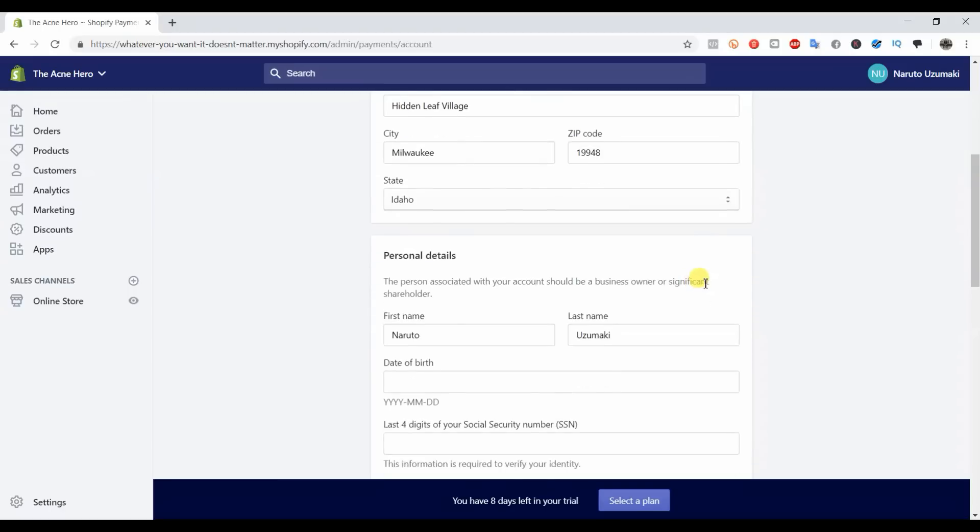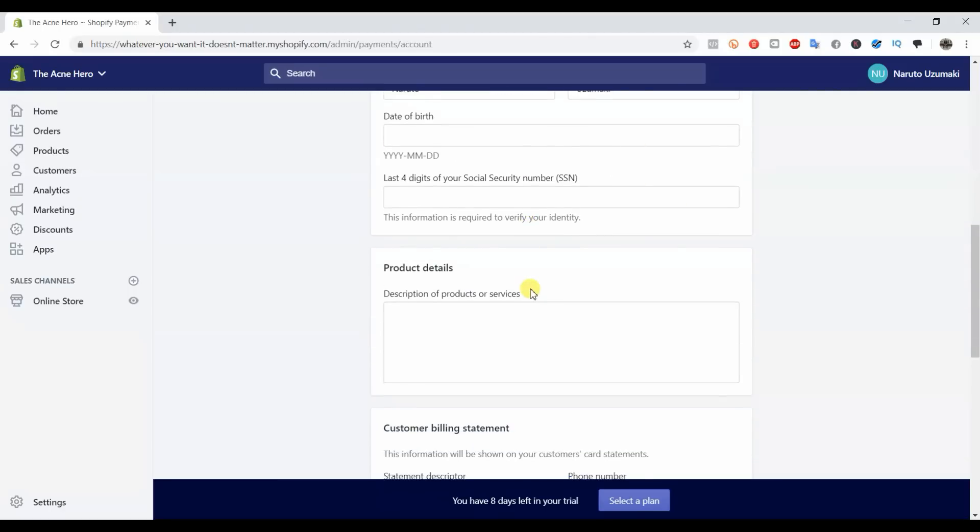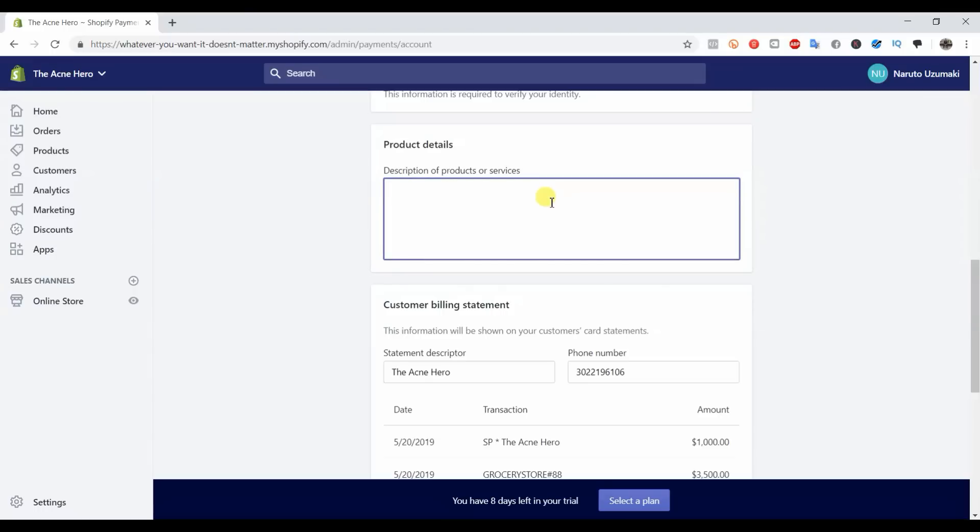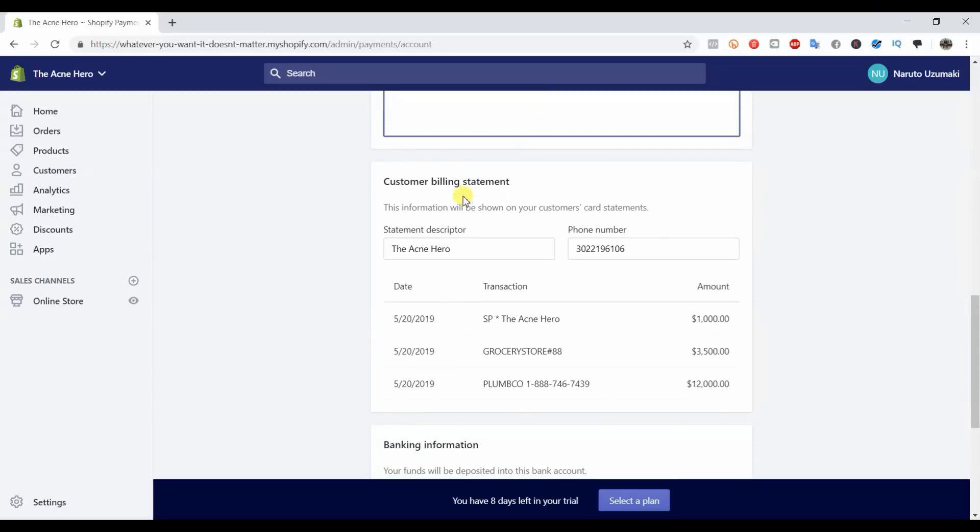Right here is actually pretty important in product details. You just want to talk about what you are selling. So in this sample store here I was selling acne products, so I could put in 'online retailer of skin care products.' You just want to put something like this in here, just a brief description of what you're selling so that Stripe knows. They have to have some sort of vetting process. I've never seen anyone not get approved before, but I still wouldn't risk putting something stupid in here. Definitely just put a nice clean looking description of what you're selling.